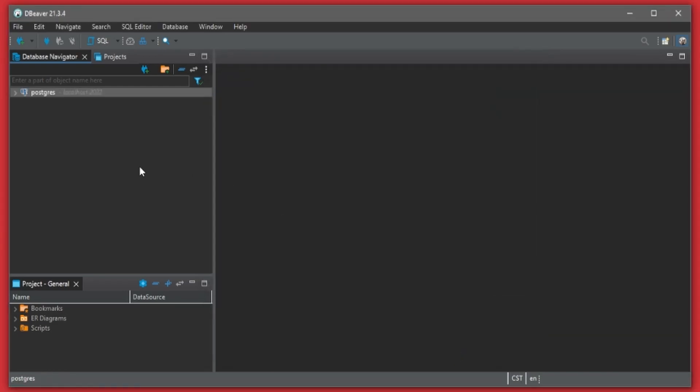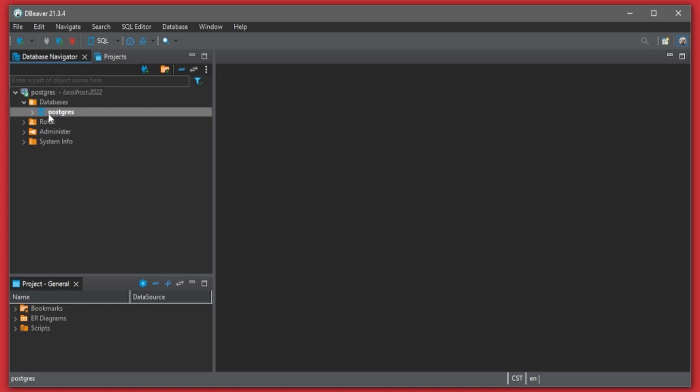Then I'll hit finish. Then we can double-click here to connect to the database and if I expand this you'll see we have our postgres database.